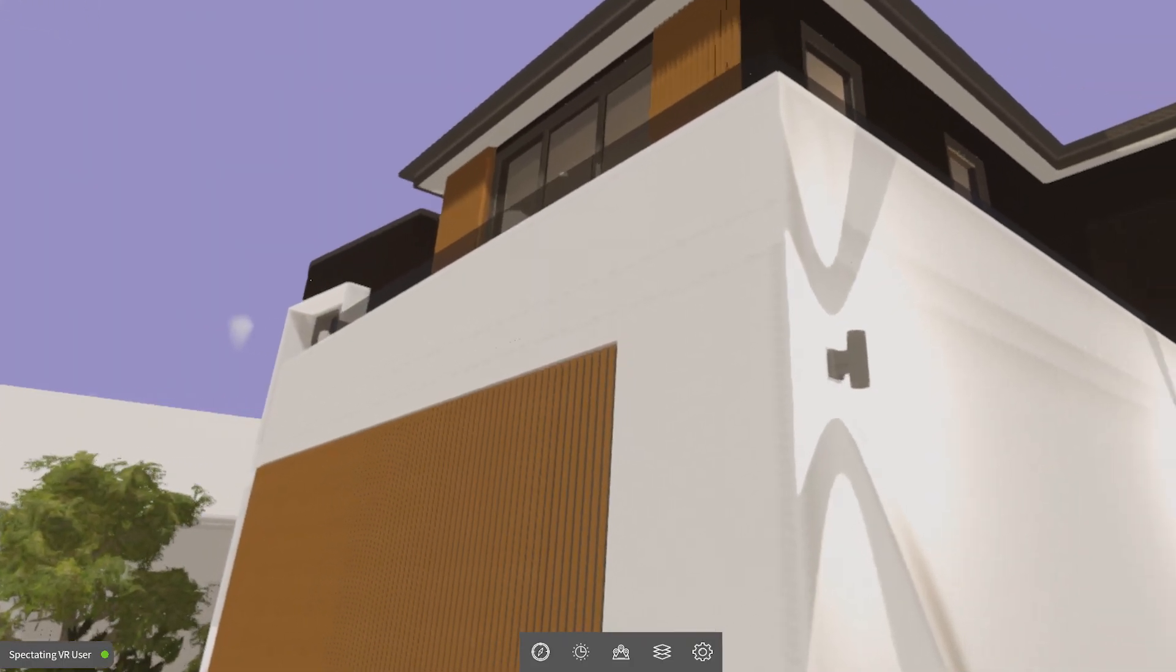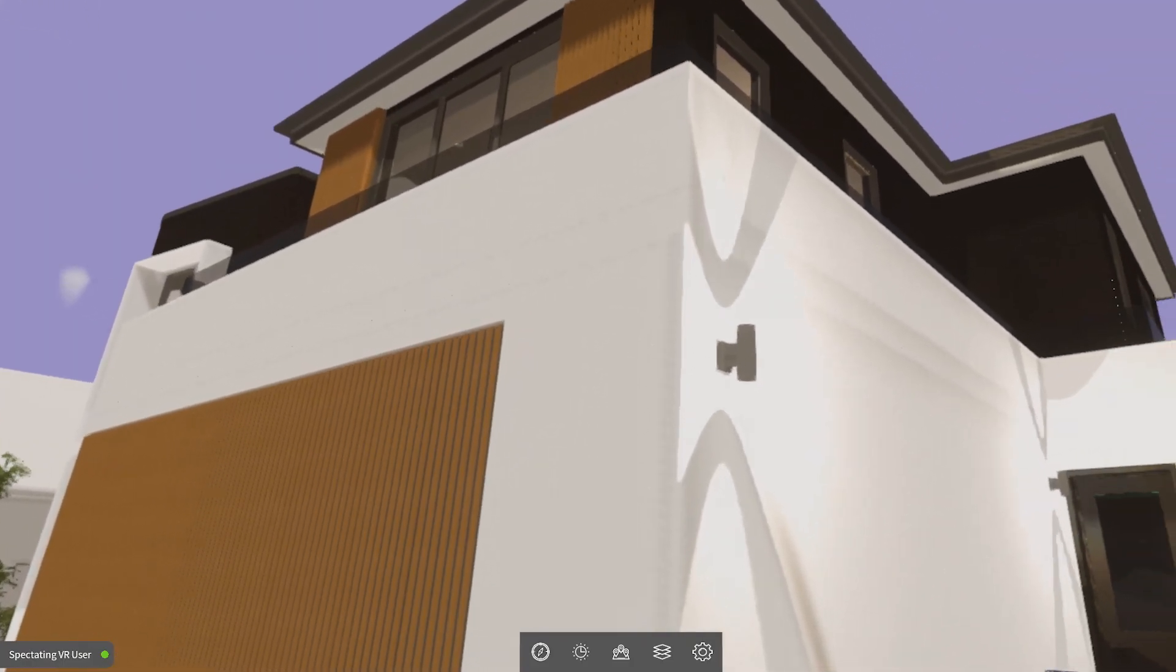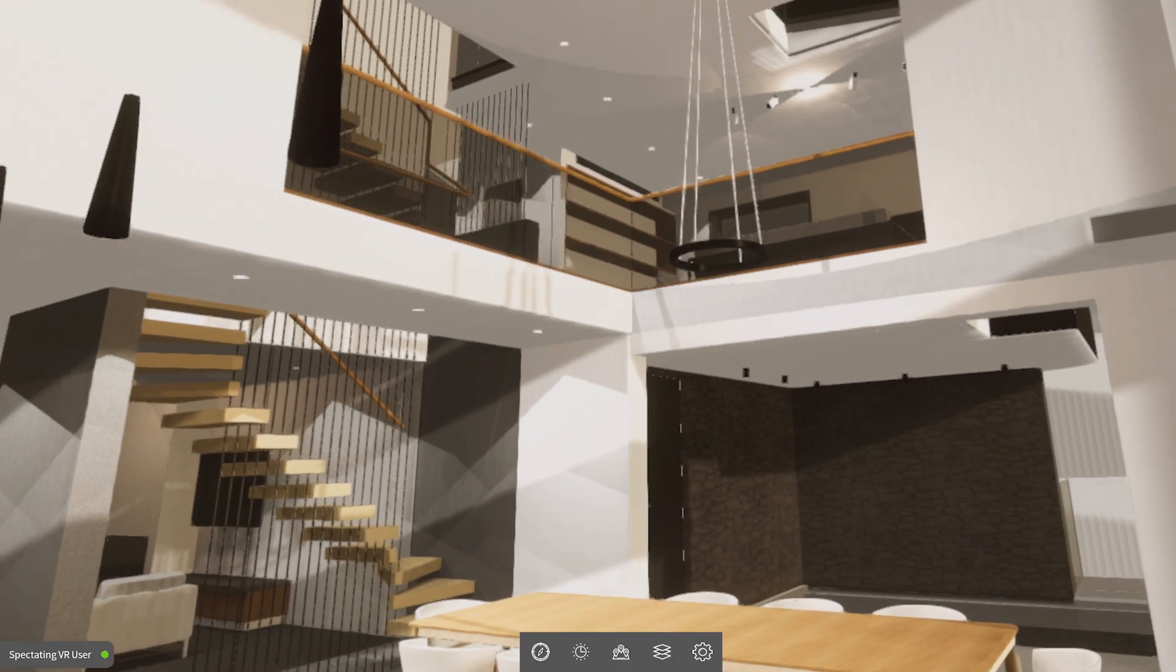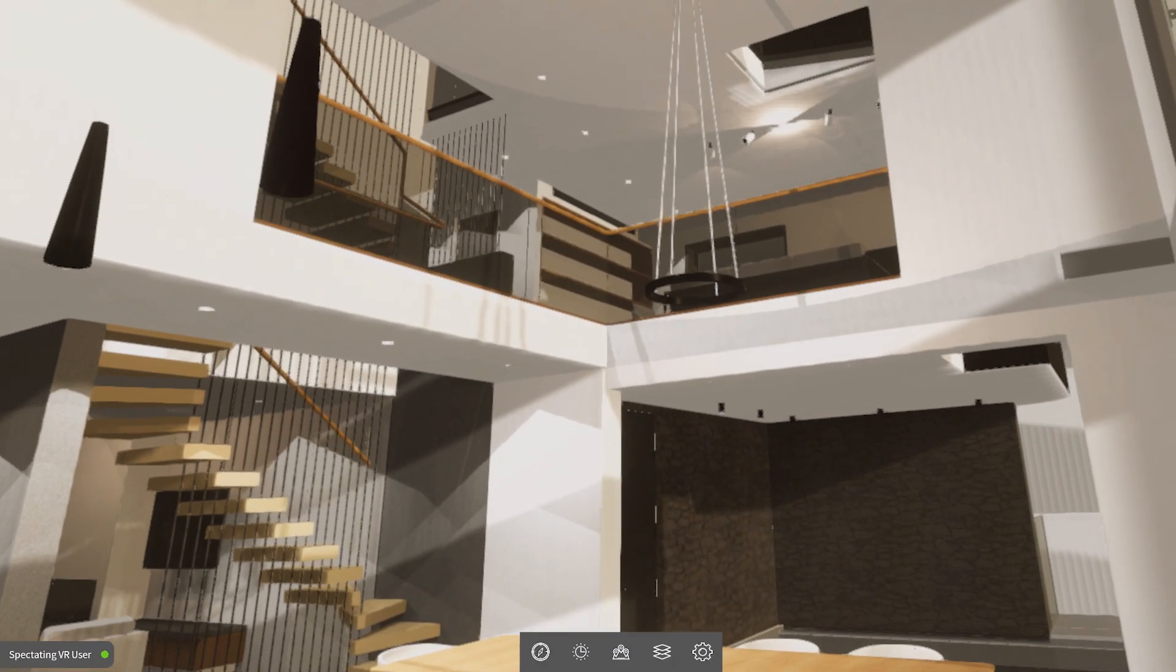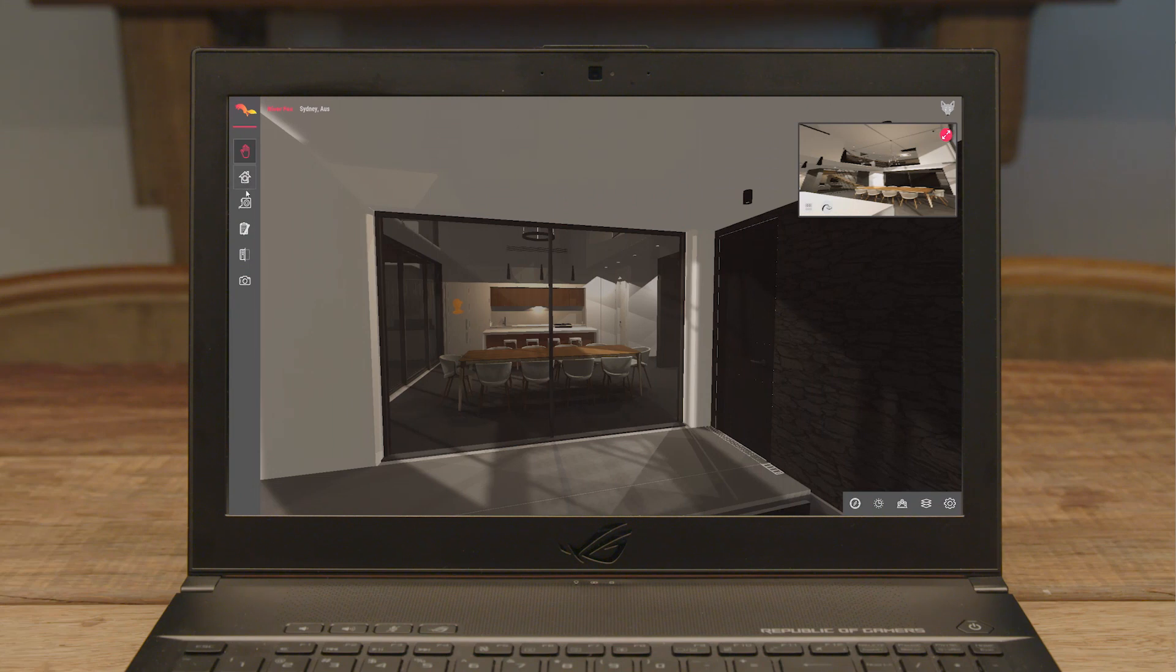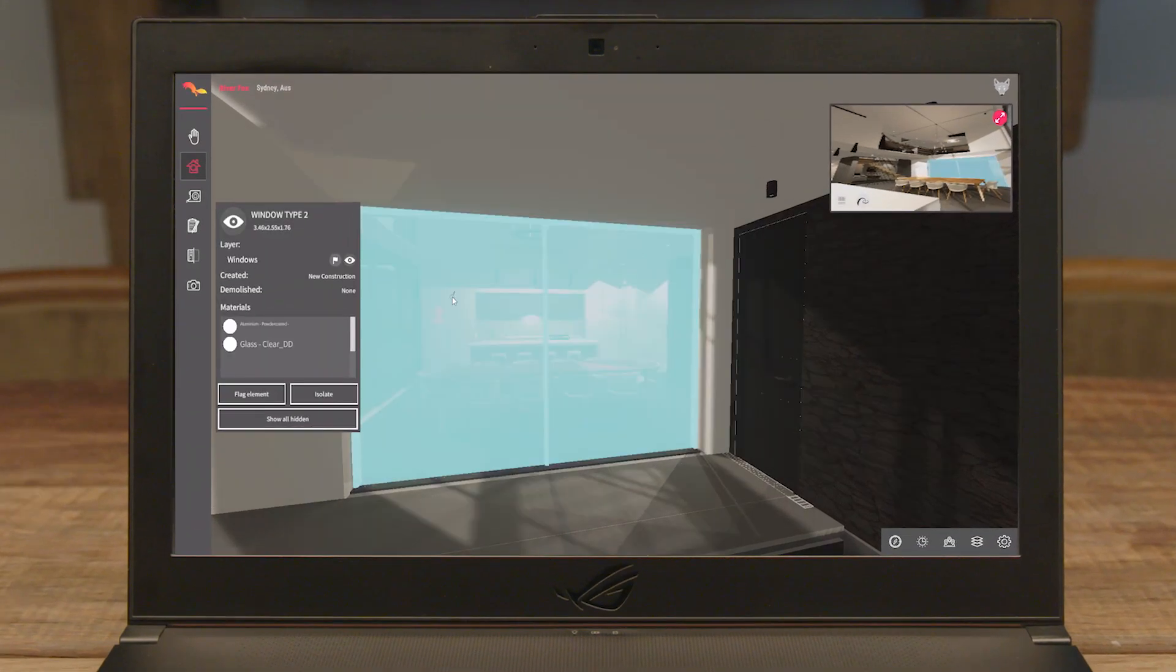Stand in your design at scale. Feel the space. All of this is available on desktop as well.